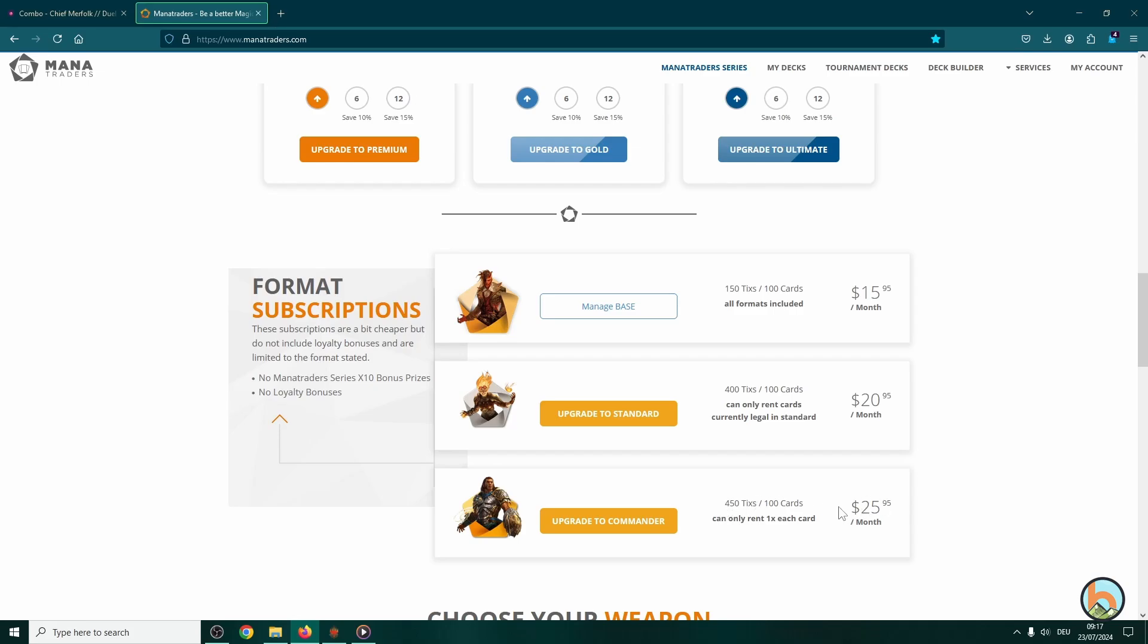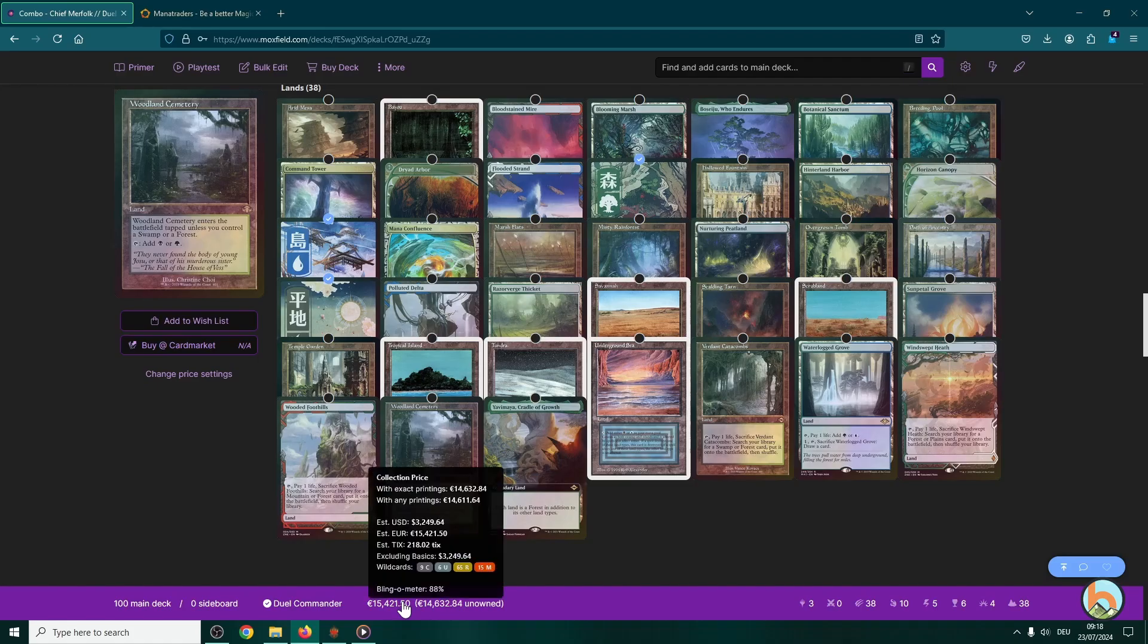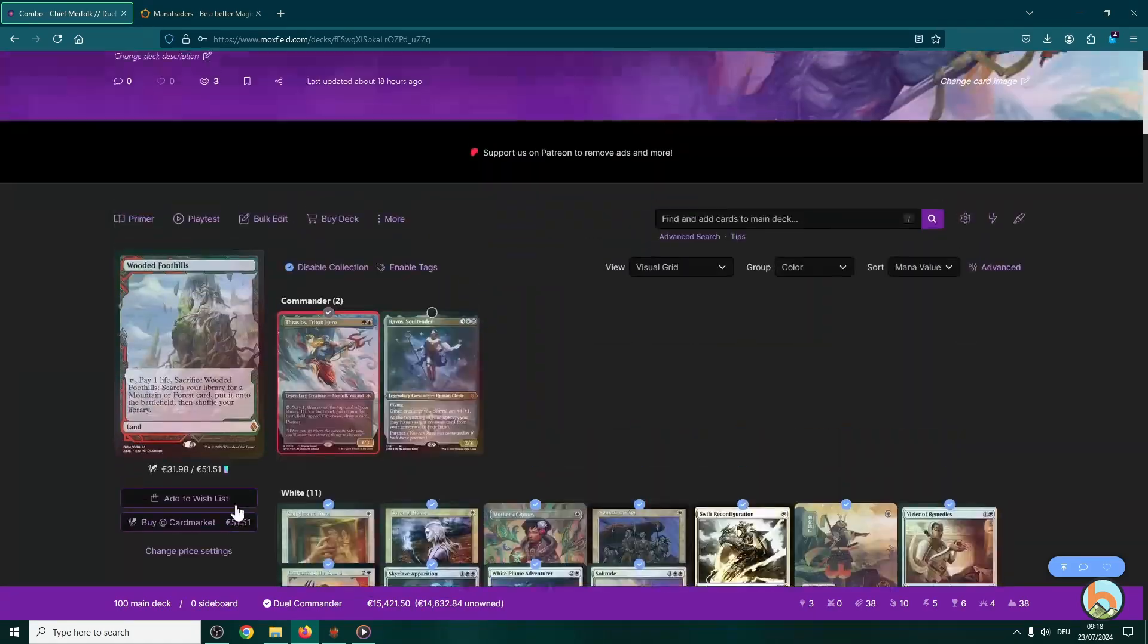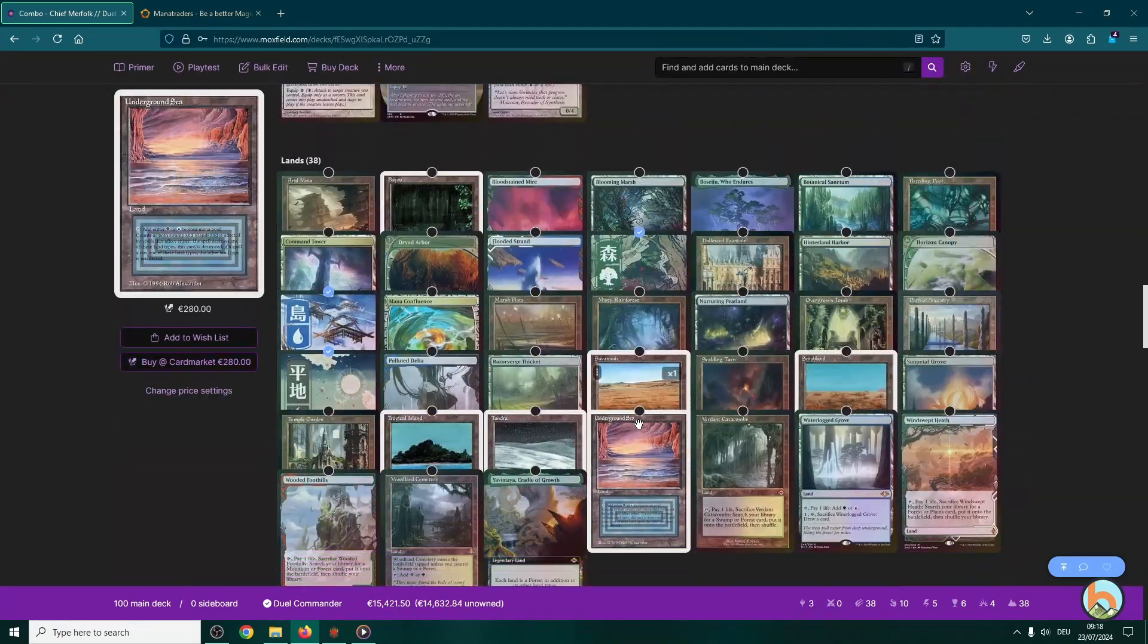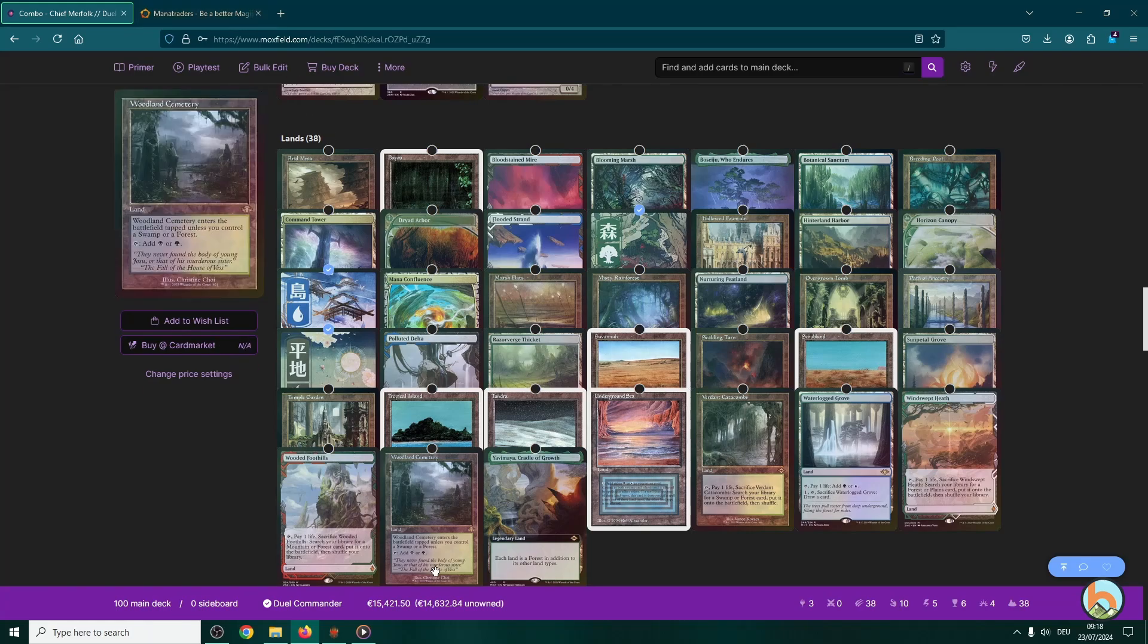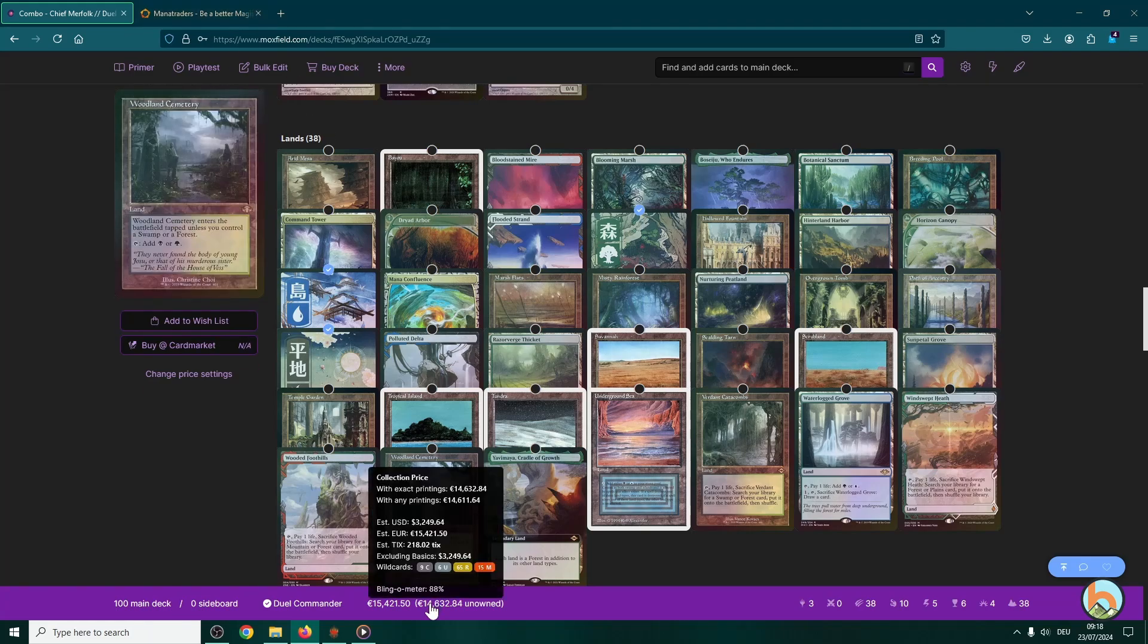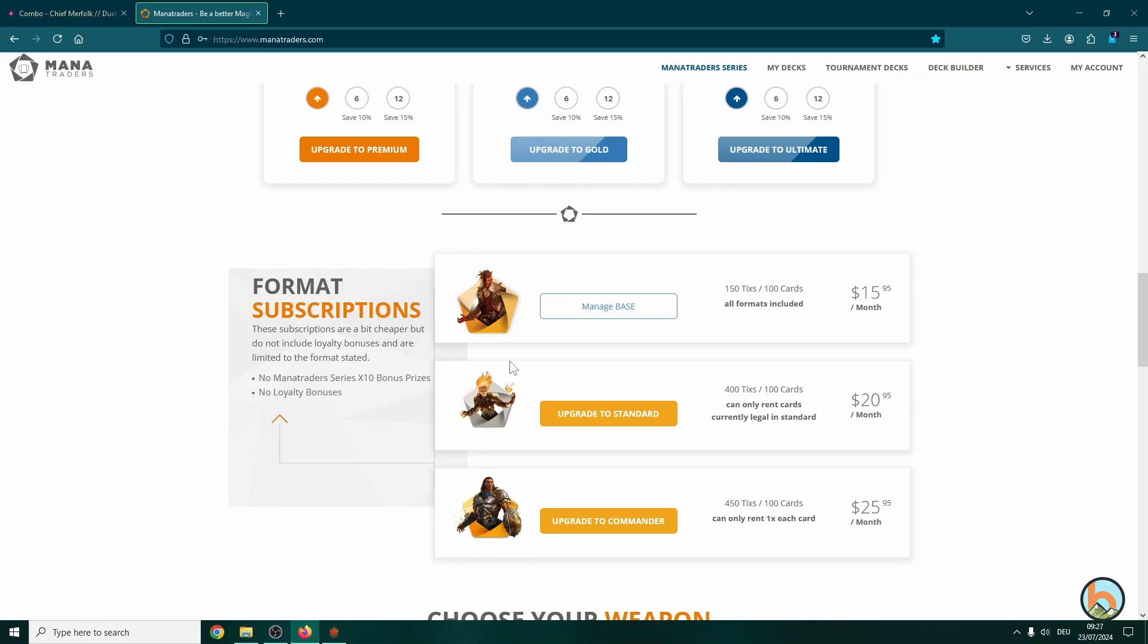And then for the ultimate package, if you want to try almost anything in dual commander, you just have to go for the commander package which has 450 ticks for 26 a month. And if we head back to the Thrasios all color list, you see that I even have all the six dual lands and stuff inside it. We're still only at 220 ticks roughly, so this is really the best option you can select. I think if you want to try out anything the format has to offer. Again, if you're a passionate monocolor player, then the 16 package is fairly enough.